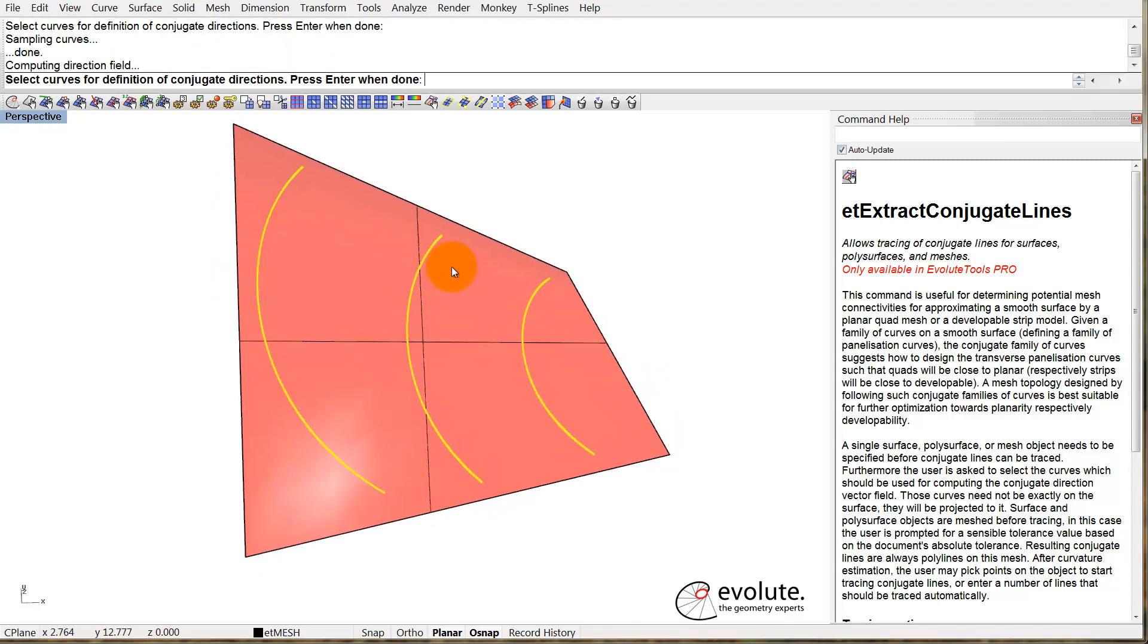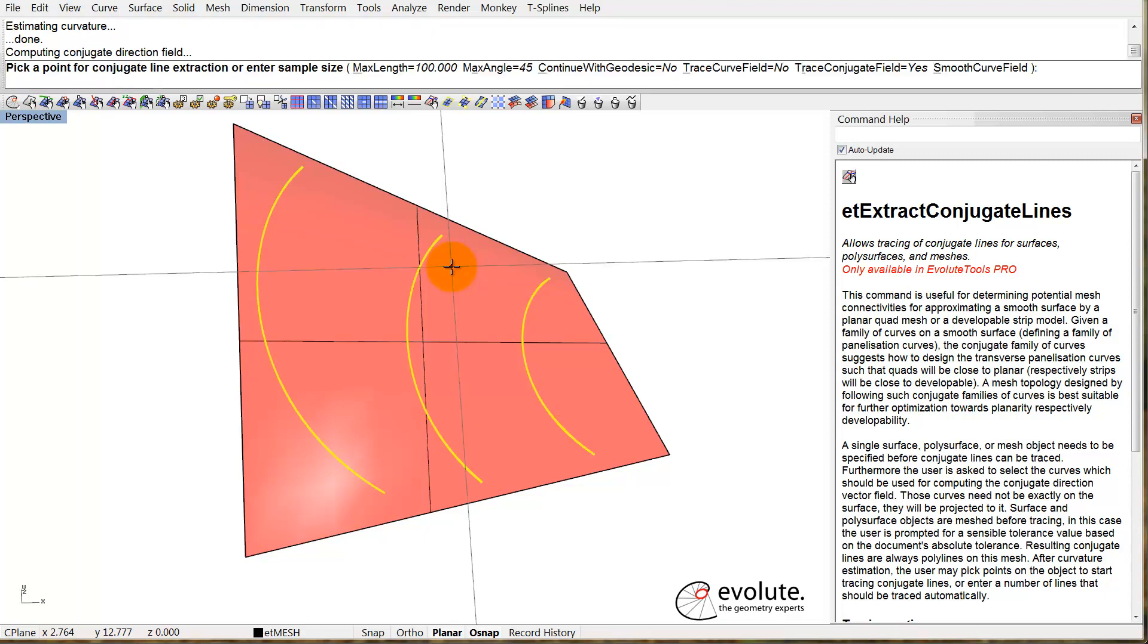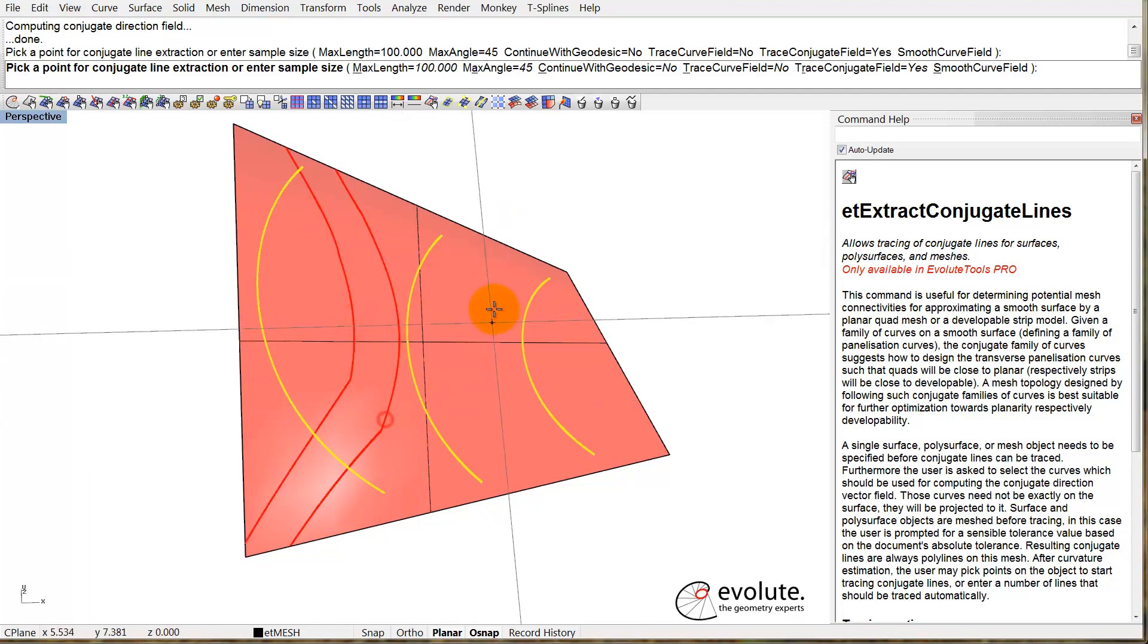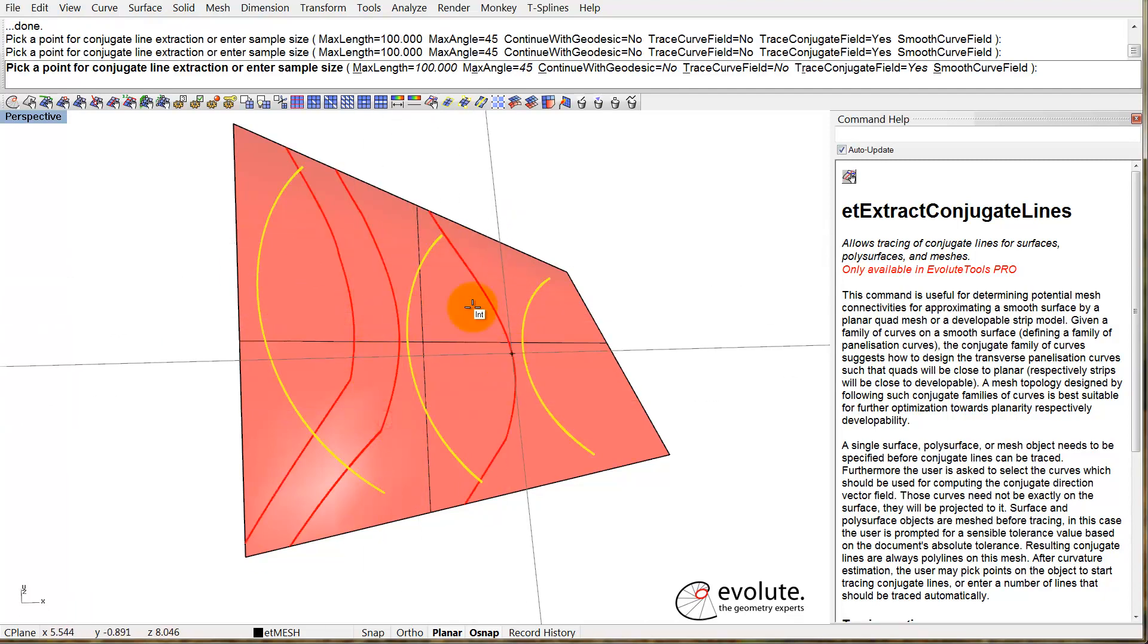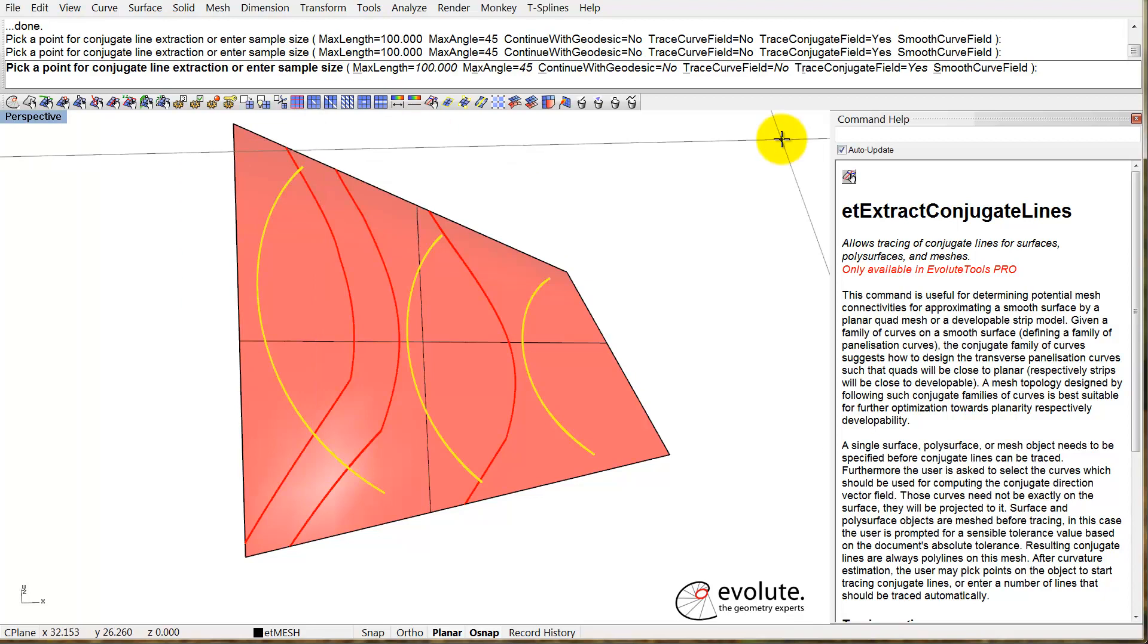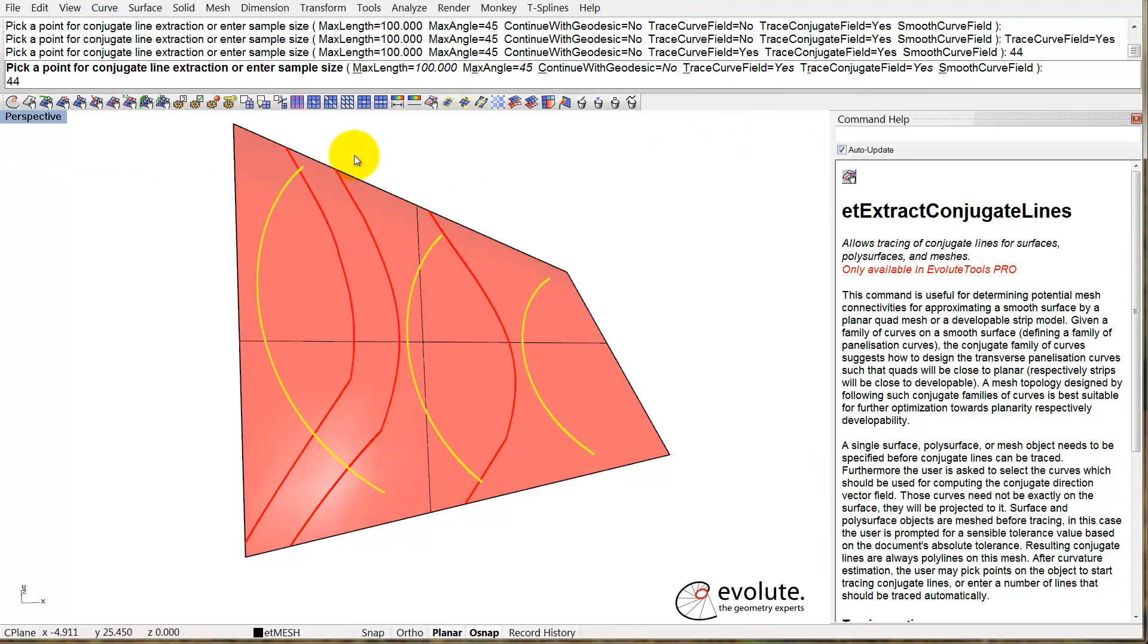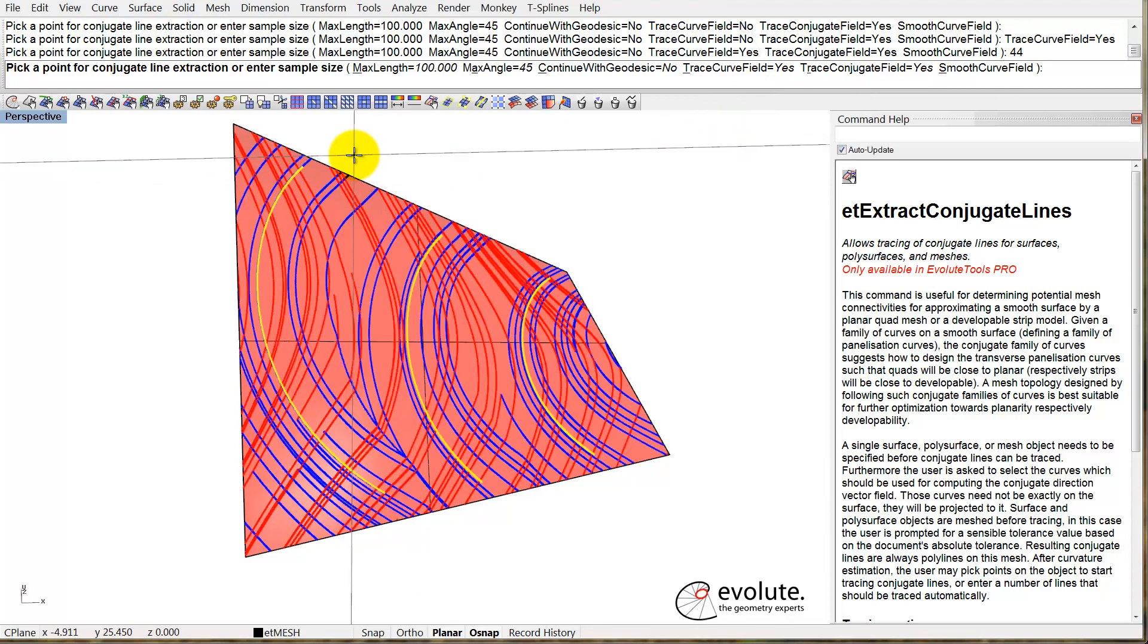Selection is done. Now the plugin is computing the direction field, and we can shoot up a few lines, or we can use the sample size just like before. We have the option to trace the curve field. Let's do that, and I'll enter a sample size, let's say 44. This is quite dense.